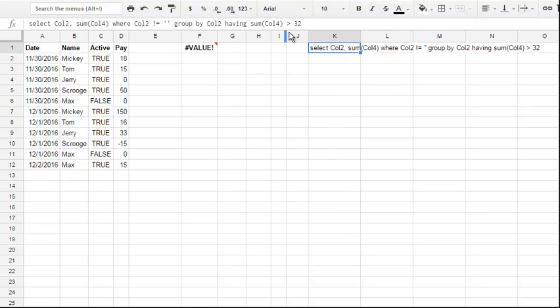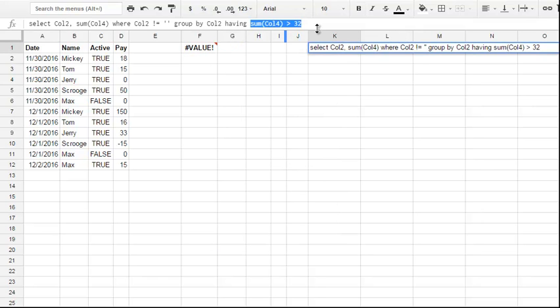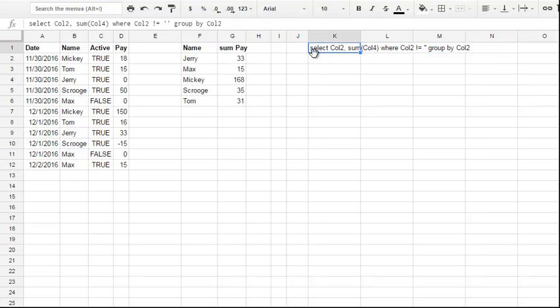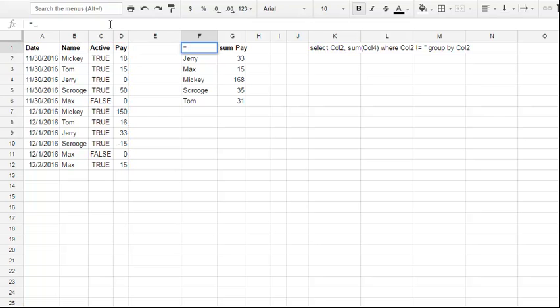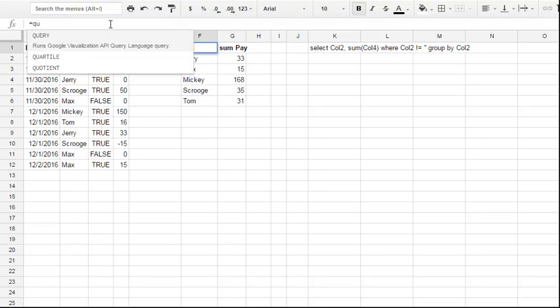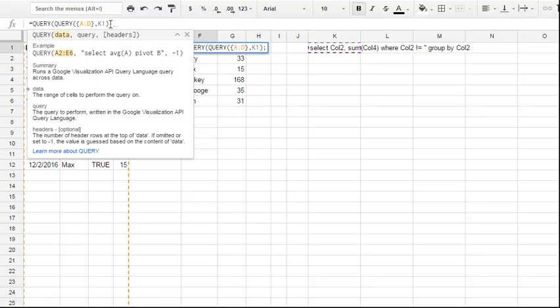but as I told you, you can just make a second query inside. Let's copy this. In our formula, just here, I'll cut this with Ctrl+X, then type another query formula with Ctrl+V to make our query result a new source for the new query.